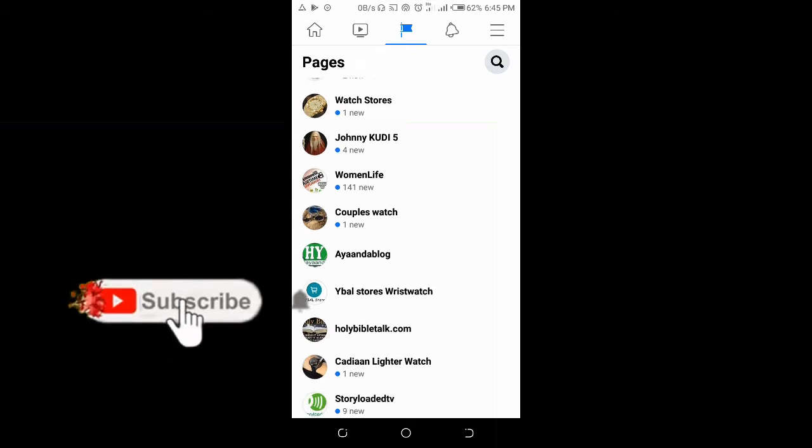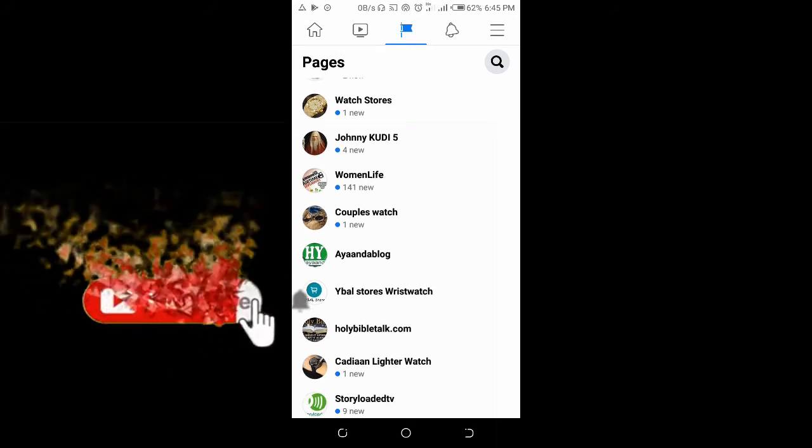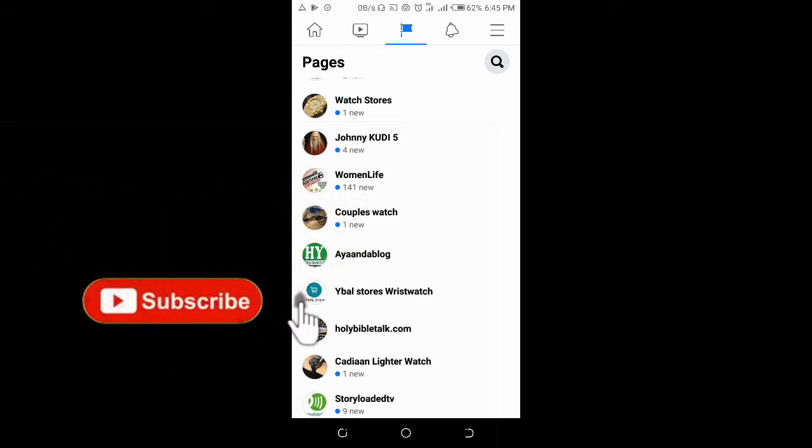To do that, click on any of the pages you own. Let me use this one here.